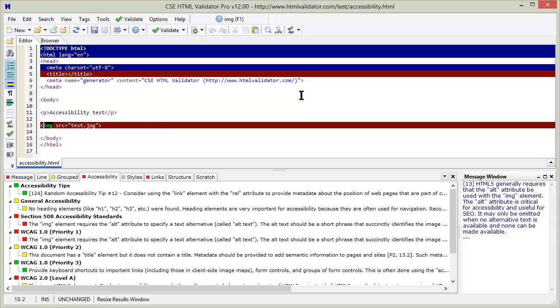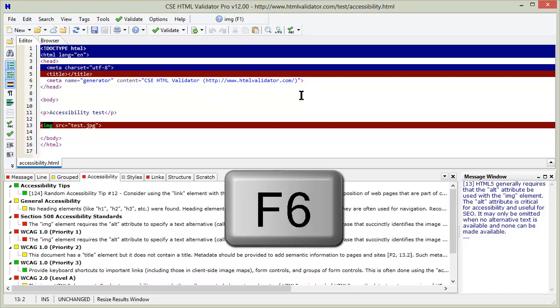Now you can correct the problems. When you want to revalidate the document, simply hit F6 again.